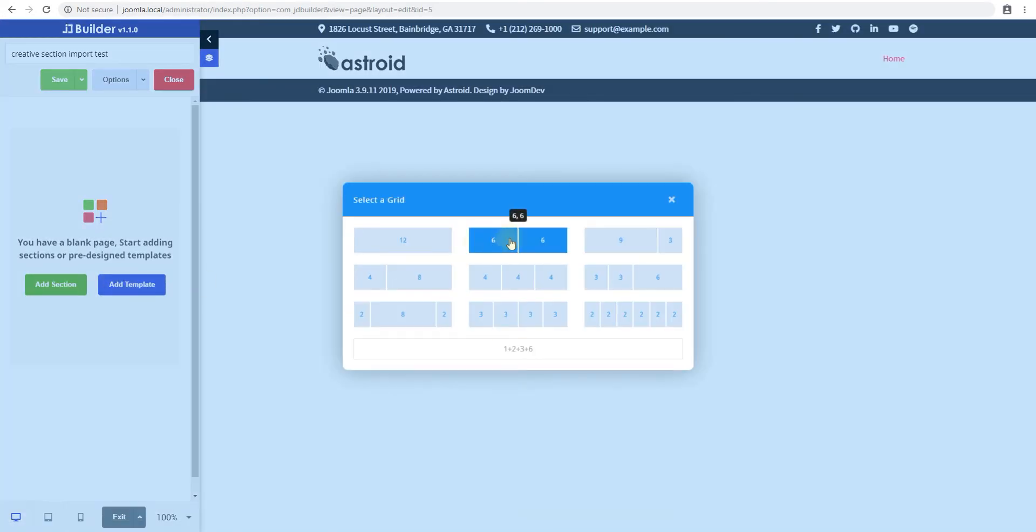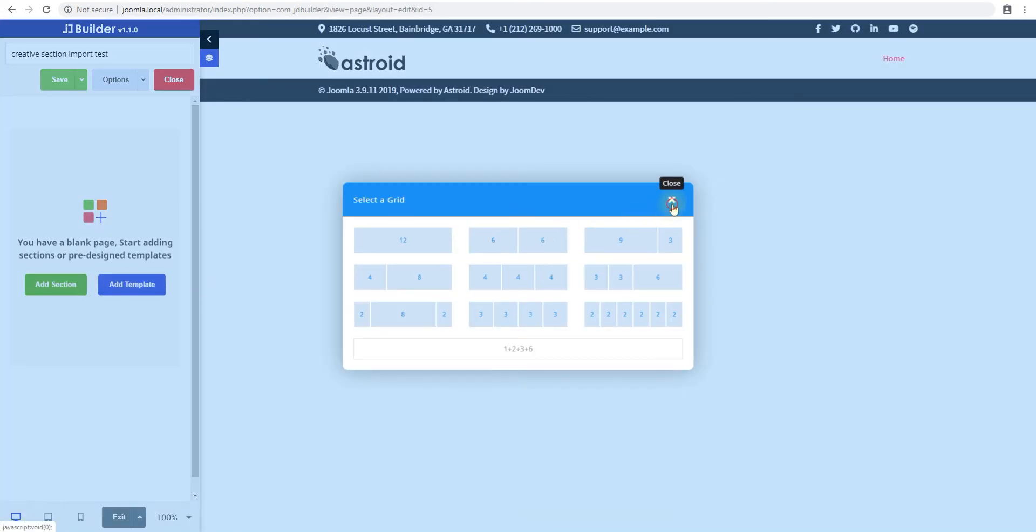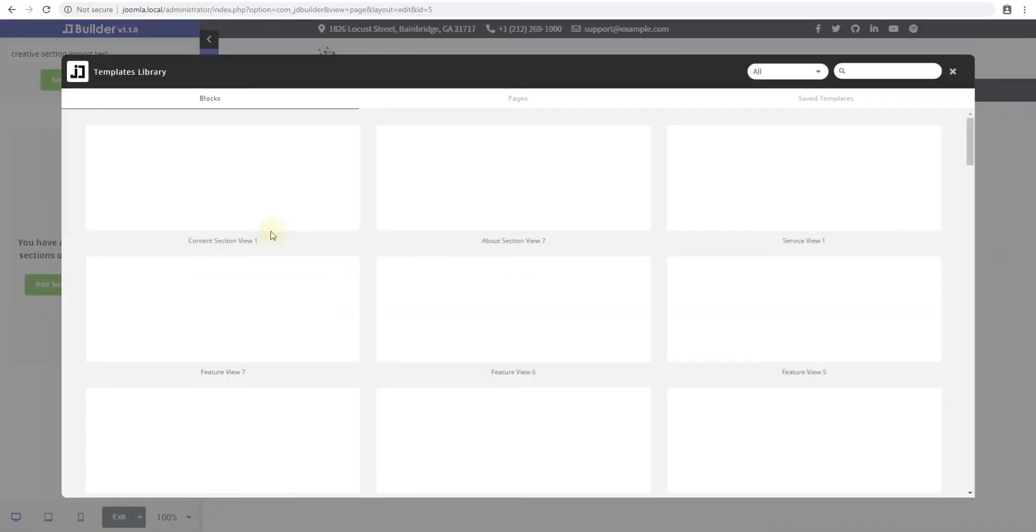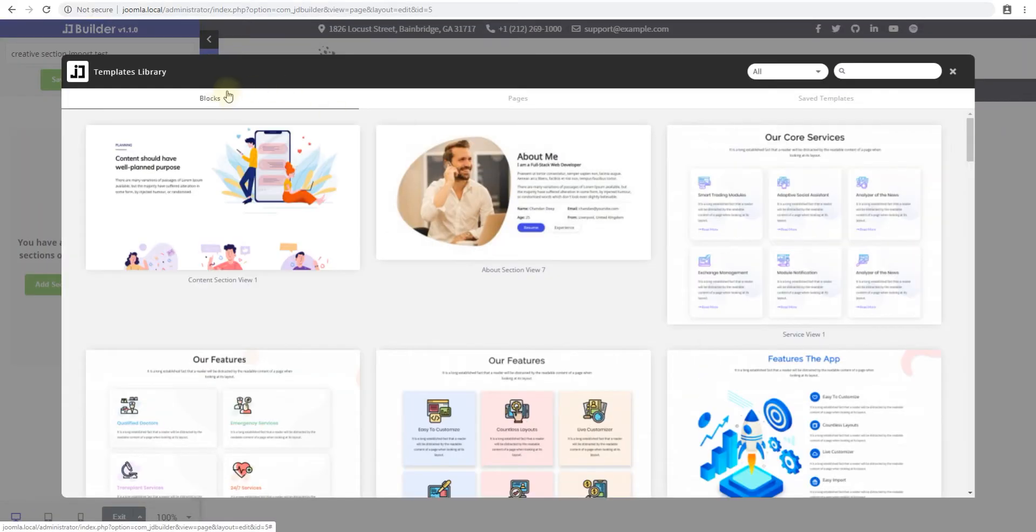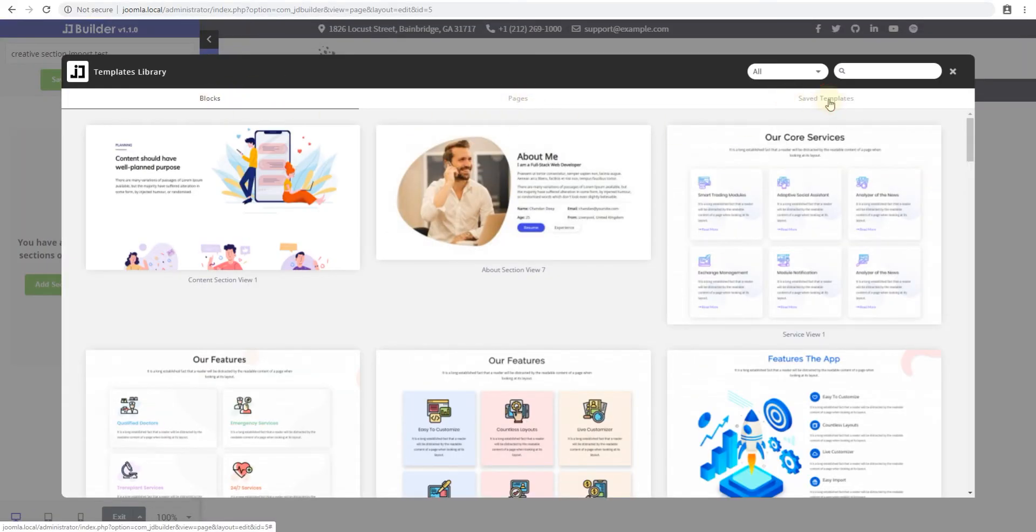So we'll go add a section and instead of adding a blank section we'll say add a template. Now here you have three tabs. You have blocks, you have pages and you have saved templates and this is the one we are looking at. This is the template we just saved.